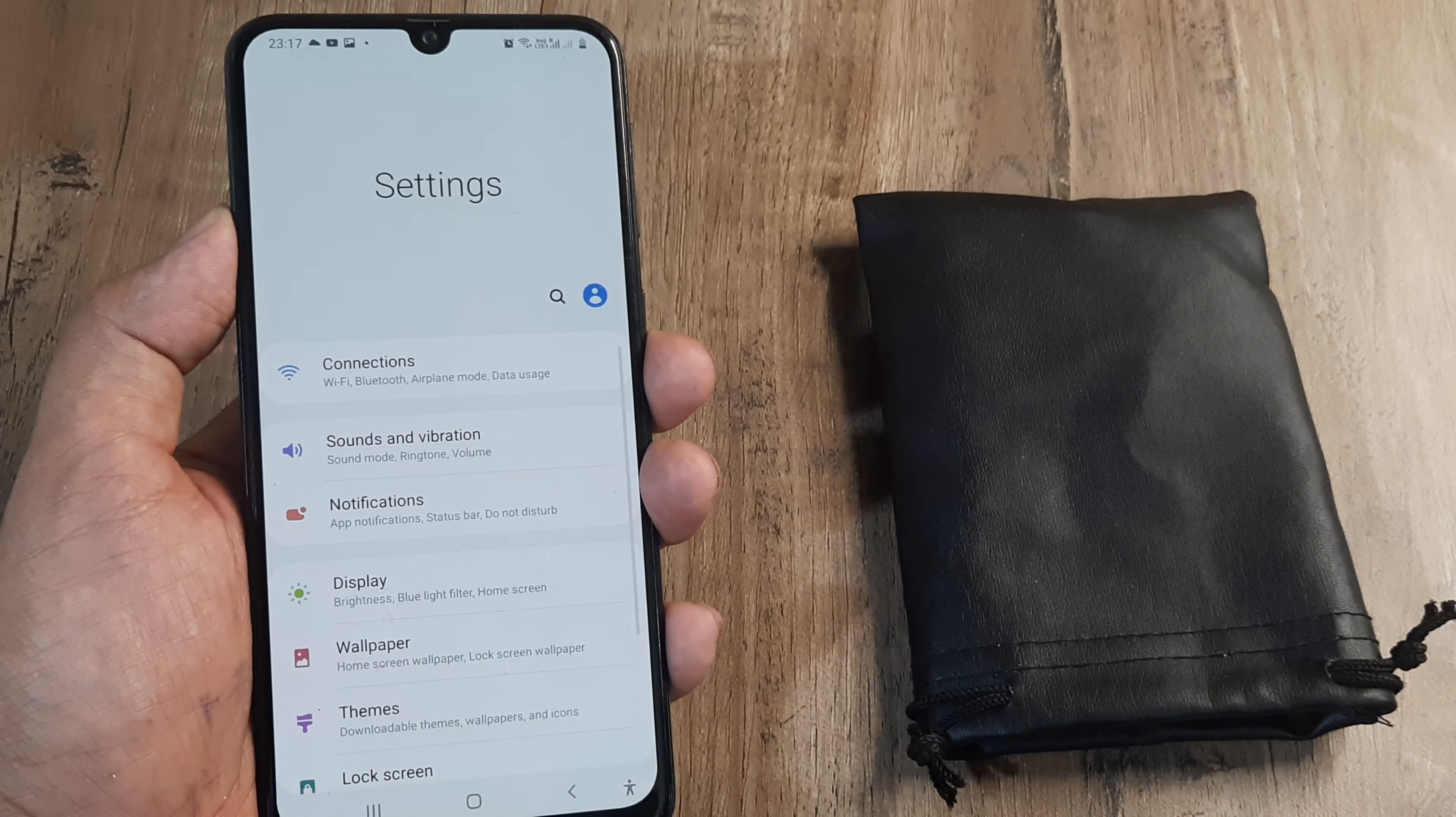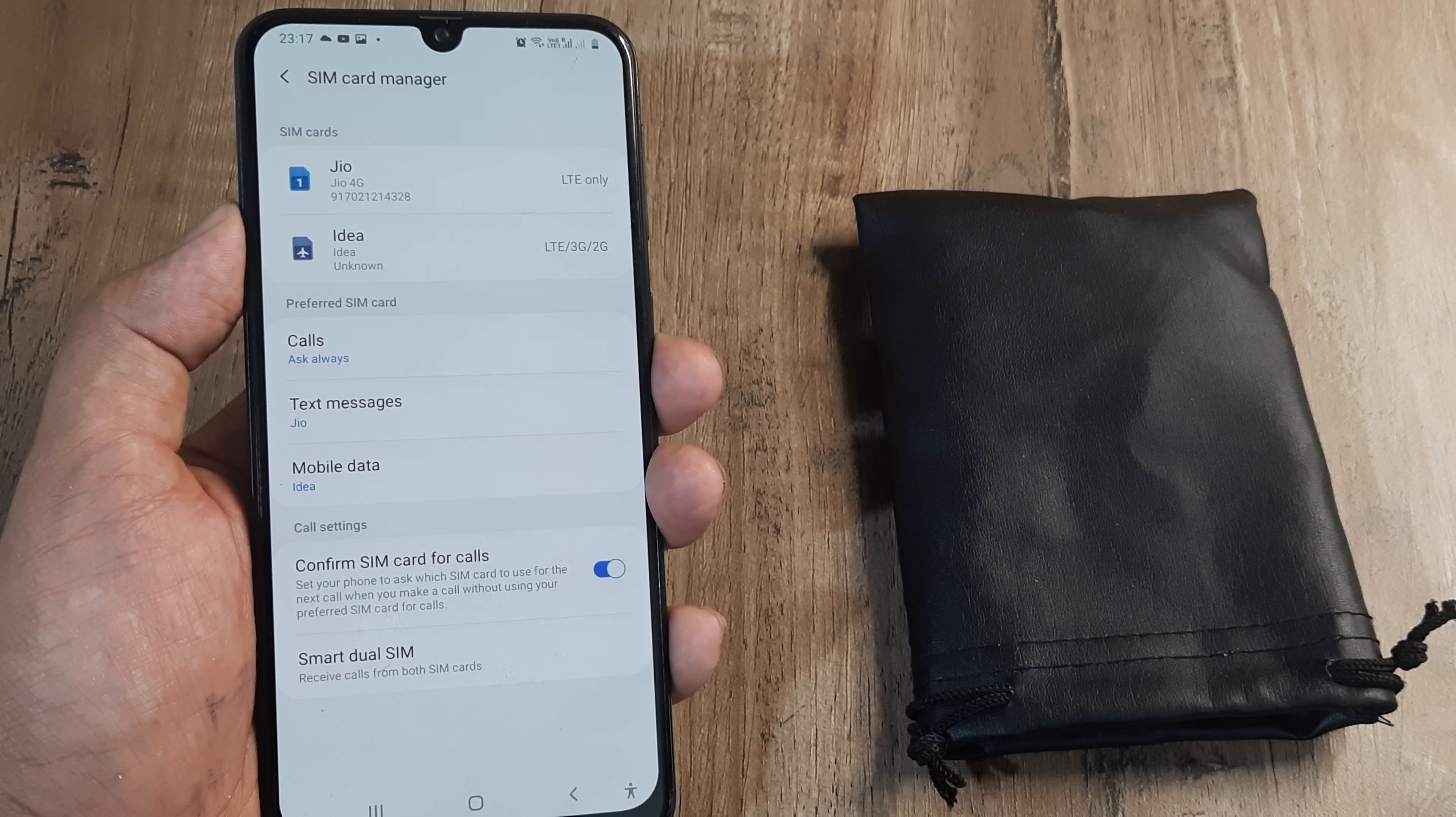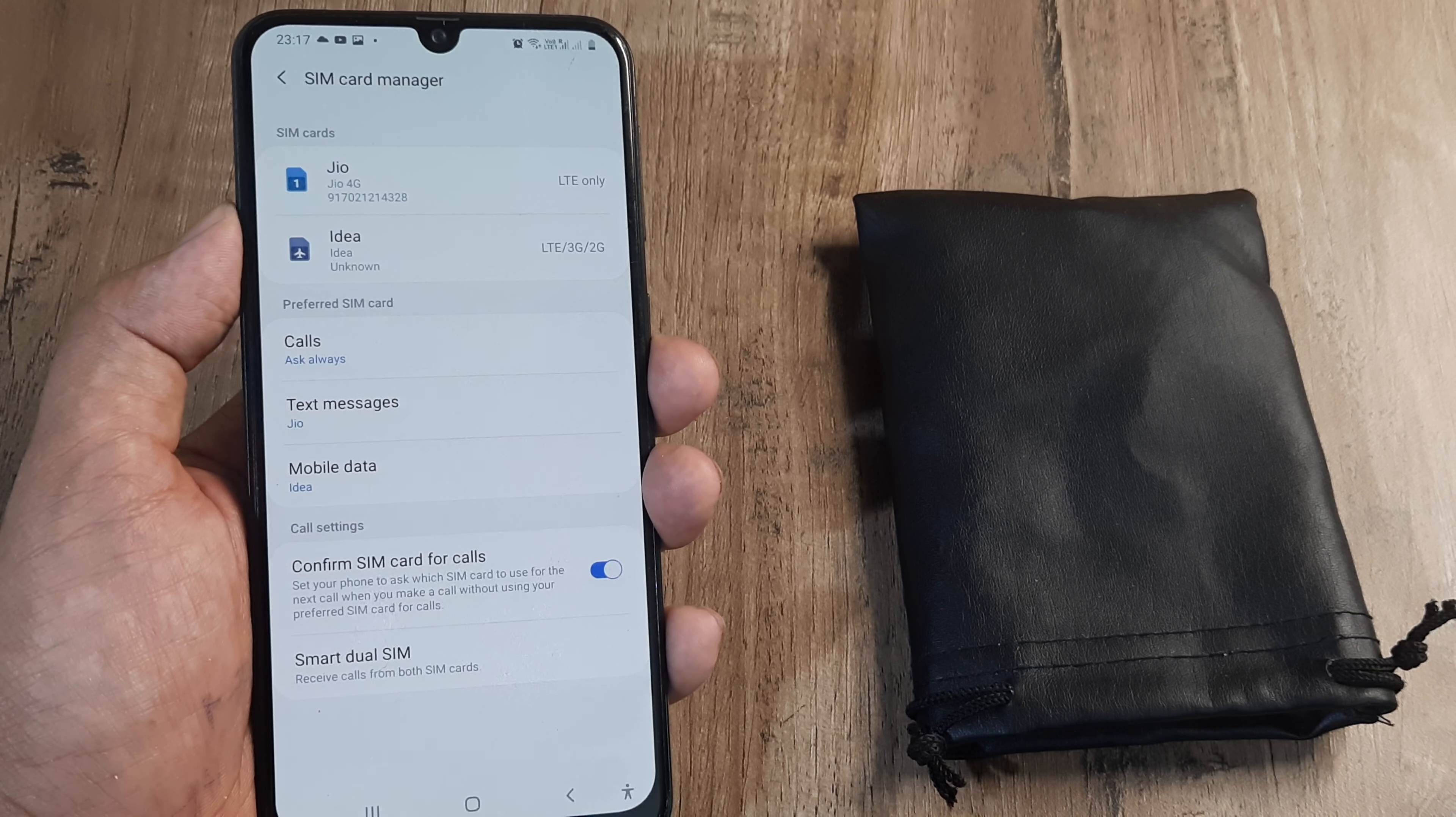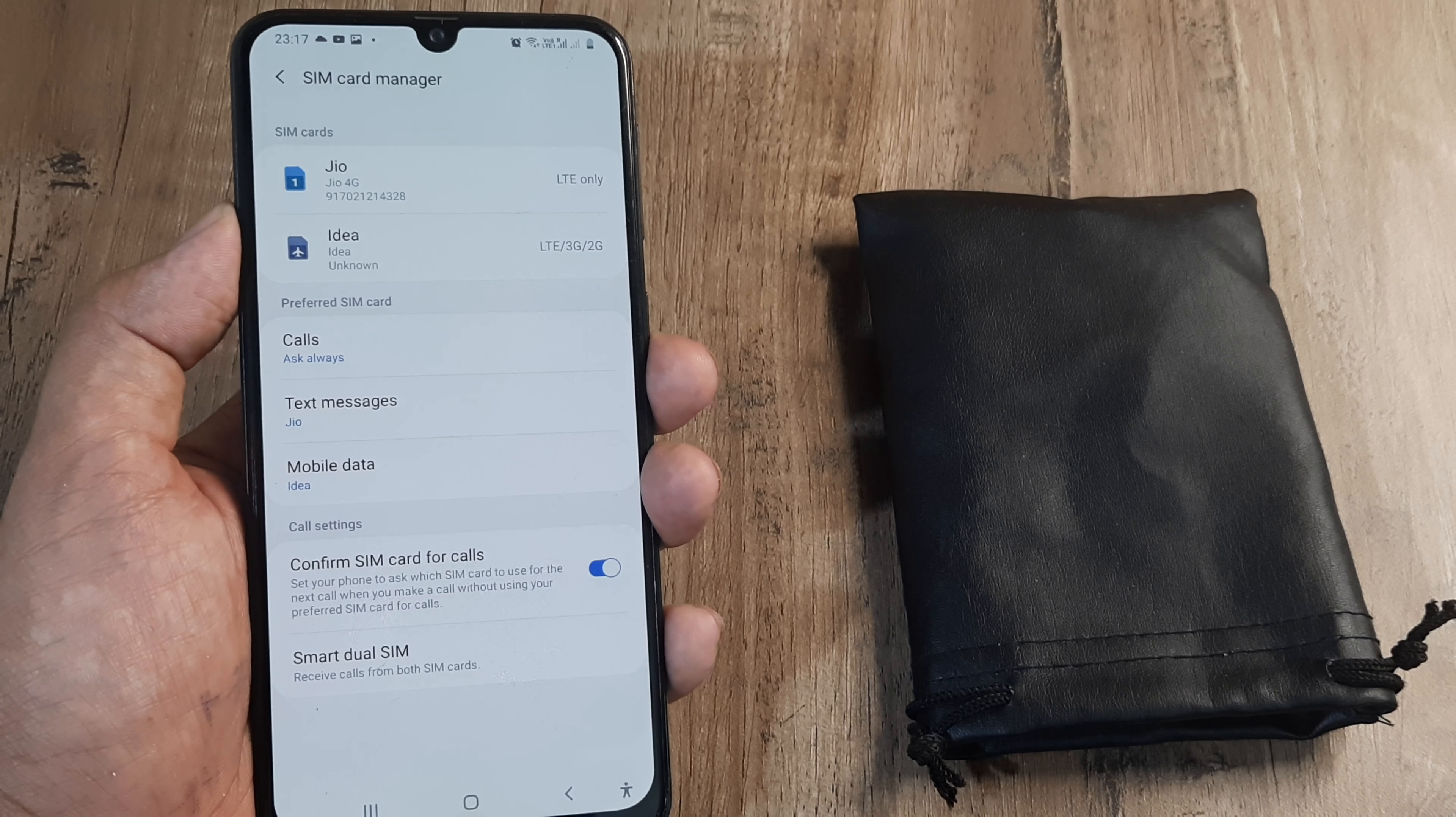I'm using a Jio SIM and Idea SIM. If you see my SIM card manager, I'm using my Idea SIM on my second slot and I want to port this to Jio. The number I'm using on my second SIM is an Idea number, but I want to now use Jio network on this number. I want to port the number to the Jio network.